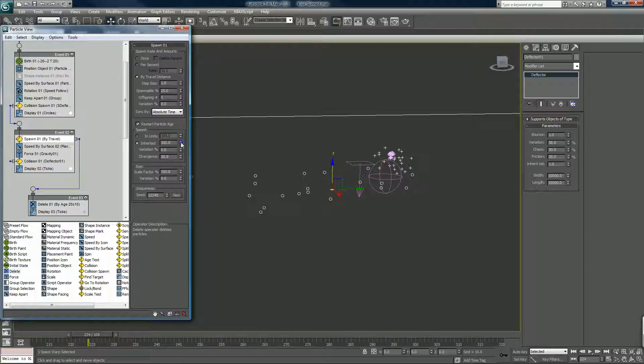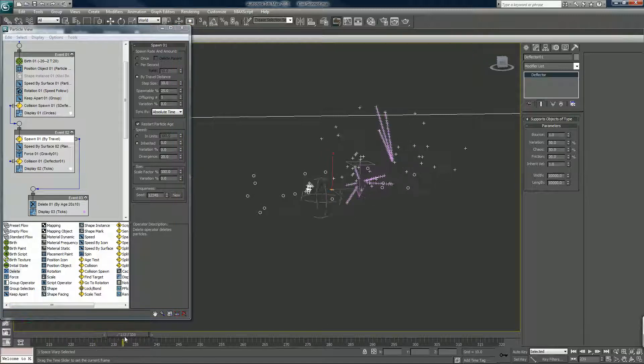Spawn by travel distance — spawnable twenty-five percent. And I'll put a delete operator in here. We don't want inherited like that; we can set this to ten.